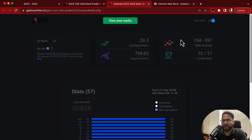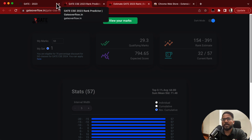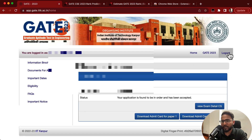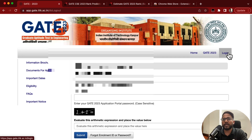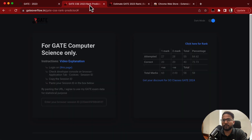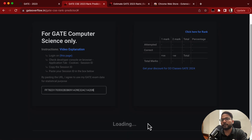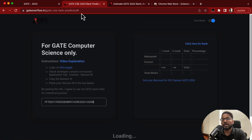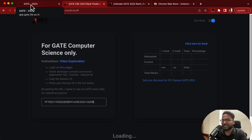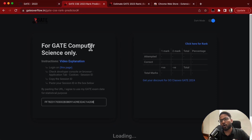Once you put your session ID, your marks and rank will appear and you can predict your rank. It works very easily. Remember that once you log out, this session ID will no longer work — if you put the session ID again after logging out it will just show loading and will not show your marks. So don't log out before predicting your marks.